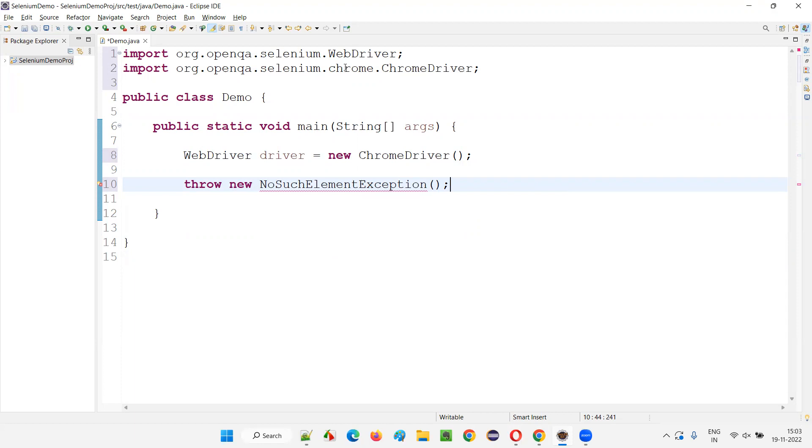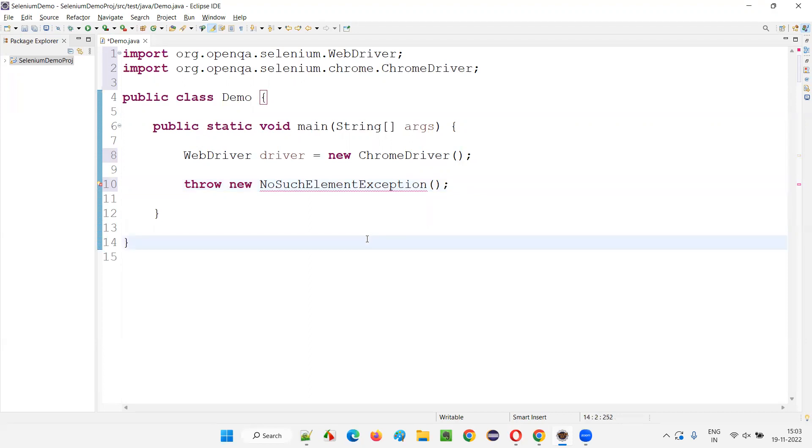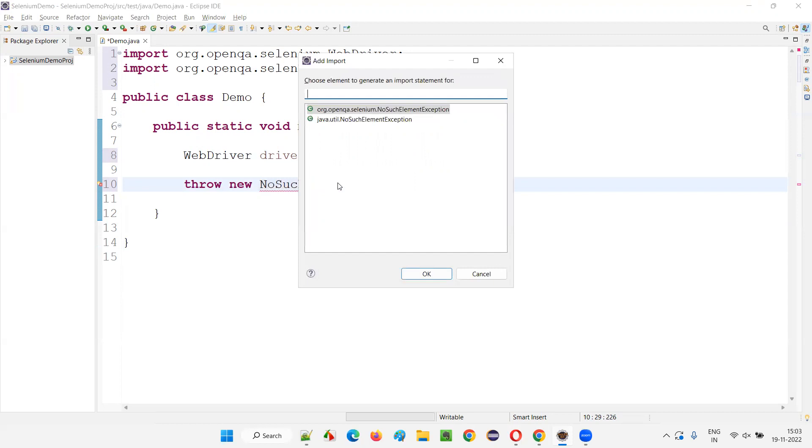Instead of importing automatically, what it will do is it will ask you to select the required library from which you have to import this predefined class. From Java you want to import or from Selenium you want to import, it will give you a dialog. Select this and press Ctrl+Shift+M keys together and you'll get this add import. And since it is confused, it cannot automatically import.